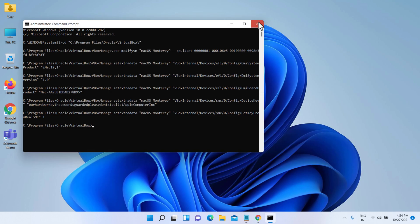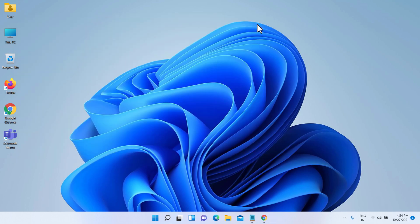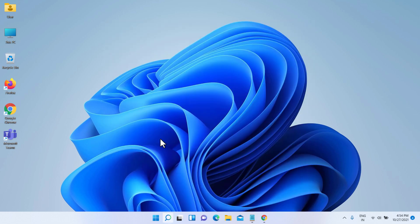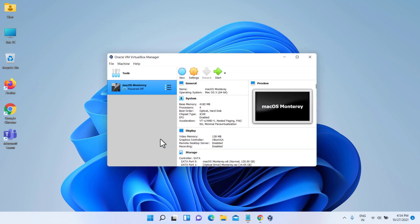Everything is done up to here and VirtualBox with the new virtual machine is ready to install macOS Monterey. So let's start the virtual machine and follow the on-screen instructions.